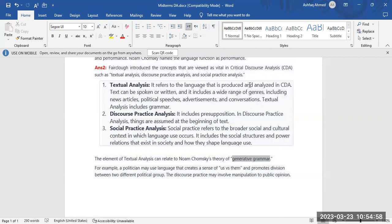Number one, textual analysis. It refers to the language that is produced and analyzed in critical discourse analysis. Text can be spoken or written and it includes a wide range of genres including news articles, political speeches, advertisements, and conversations. Textual analysis includes grammar.